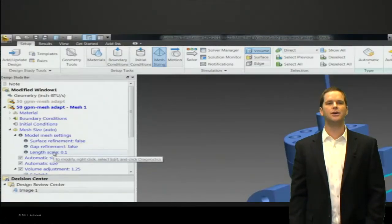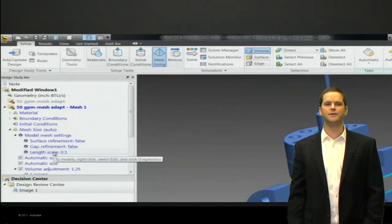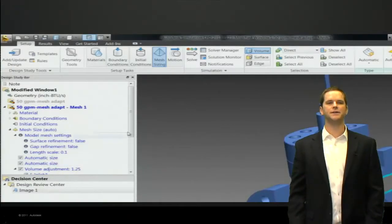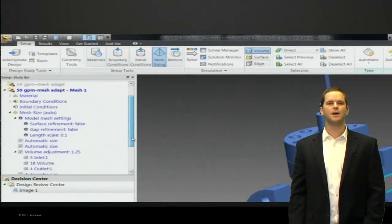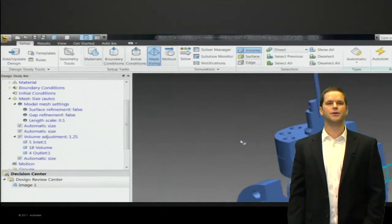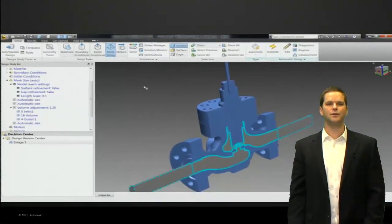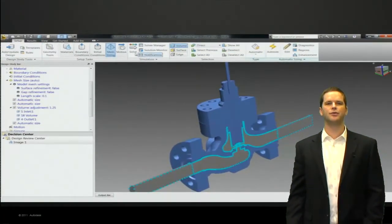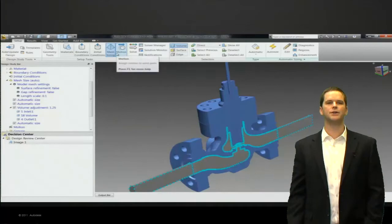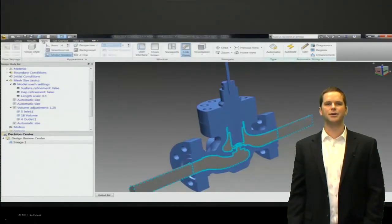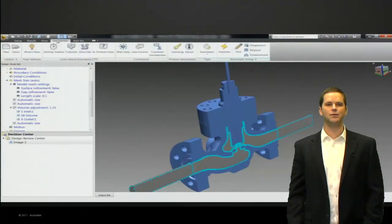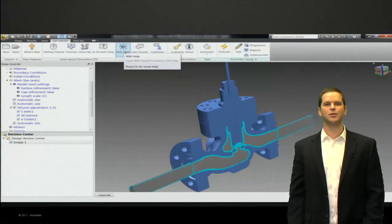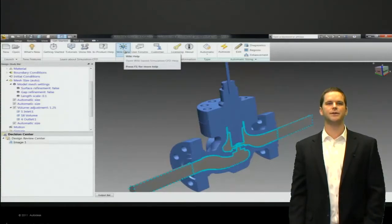So in the tree now you can see if you've done surface refinement, gap refinement, if you've changed the length scale. Point one is the default here. We've added the history functionality based on the request from our clients to the meshing dialog so that you can see what steps have already been performed and make it easier to repeat those.